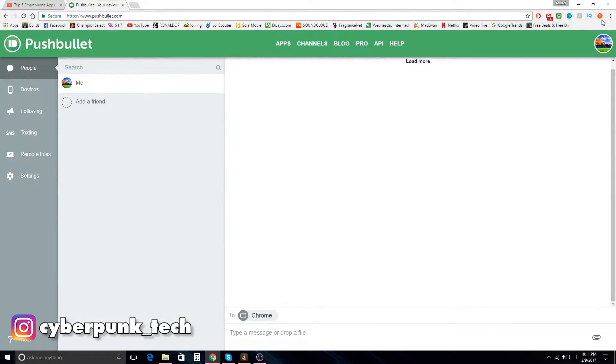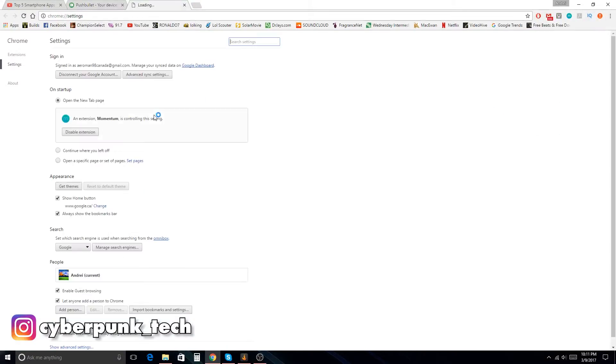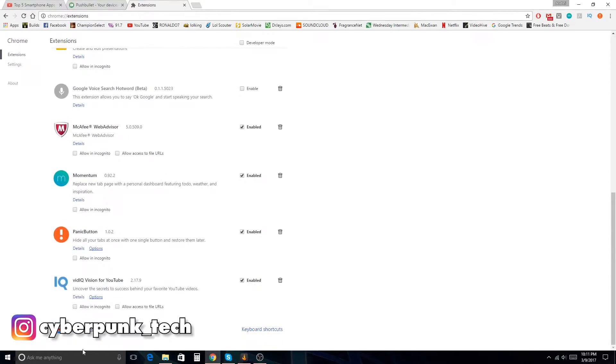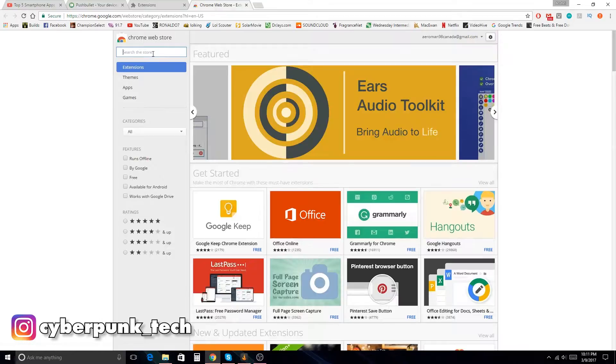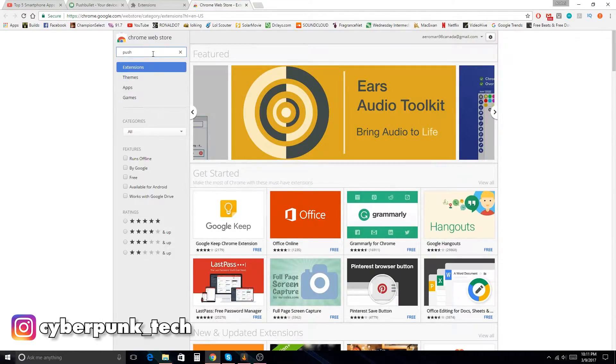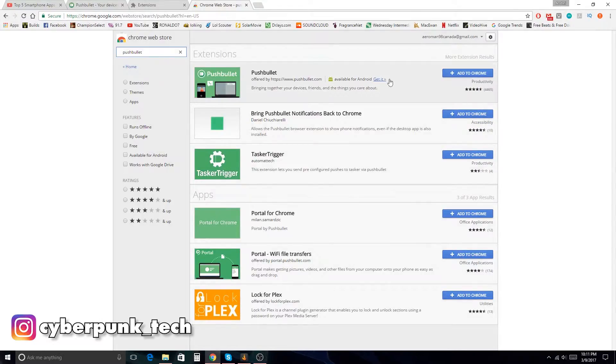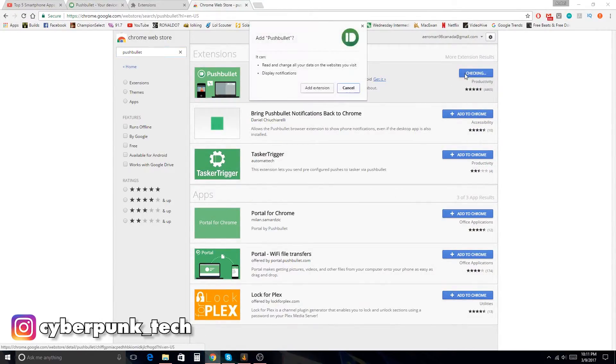Now if I go over into my settings on Google and I want to add more apps or extensions, let's get some more extensions. Super. And let's go pushbullet. Here it is. We will be adding it to Chrome.